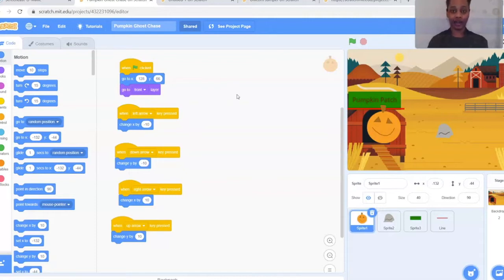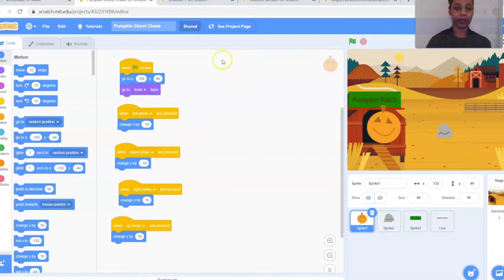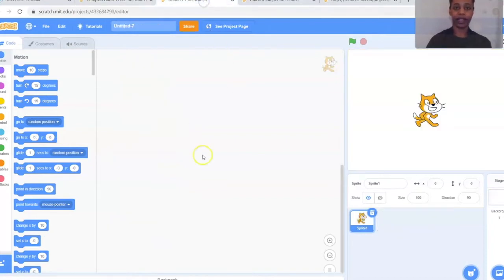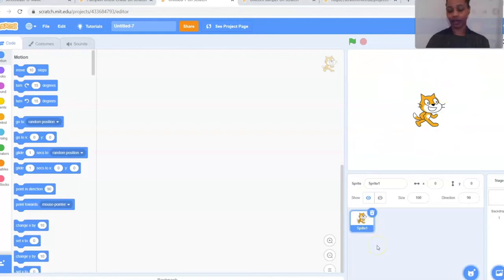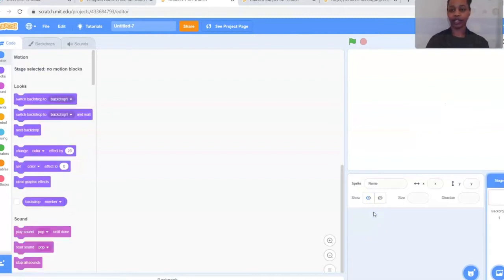To get started, if you have a Scratch account you're welcome to log into that now; otherwise you can just create a new project and you don't need an account to play. Once your new project is open, go to the right-hand side of the screen where you see the cat in the box. Lower down in the same space you'll see a smaller cat with a little highlight and a trash can bubble — click that to delete the cat. Then we'll open up our own sprites.